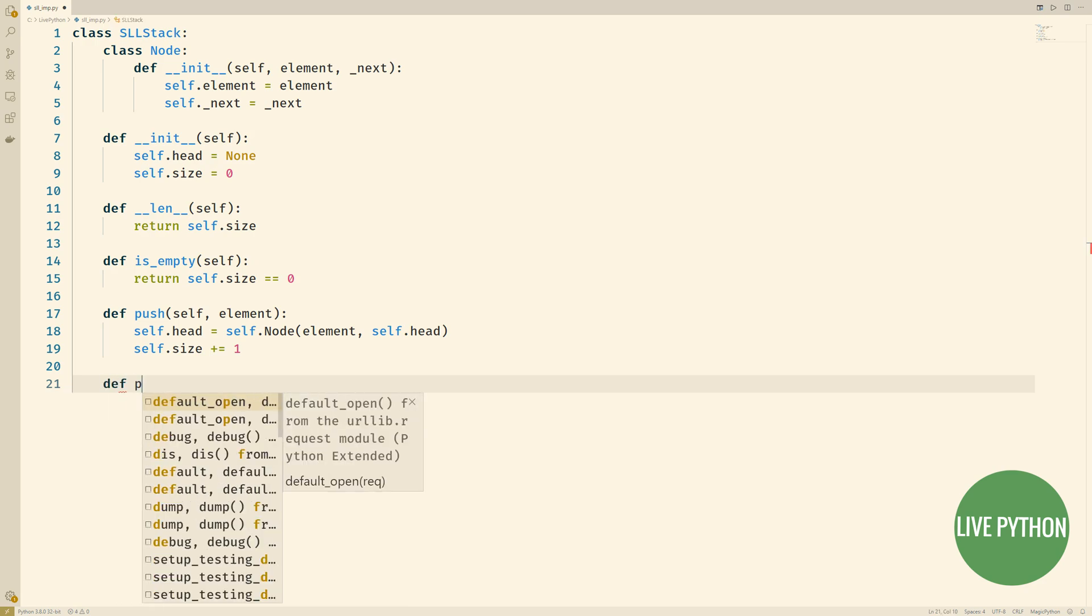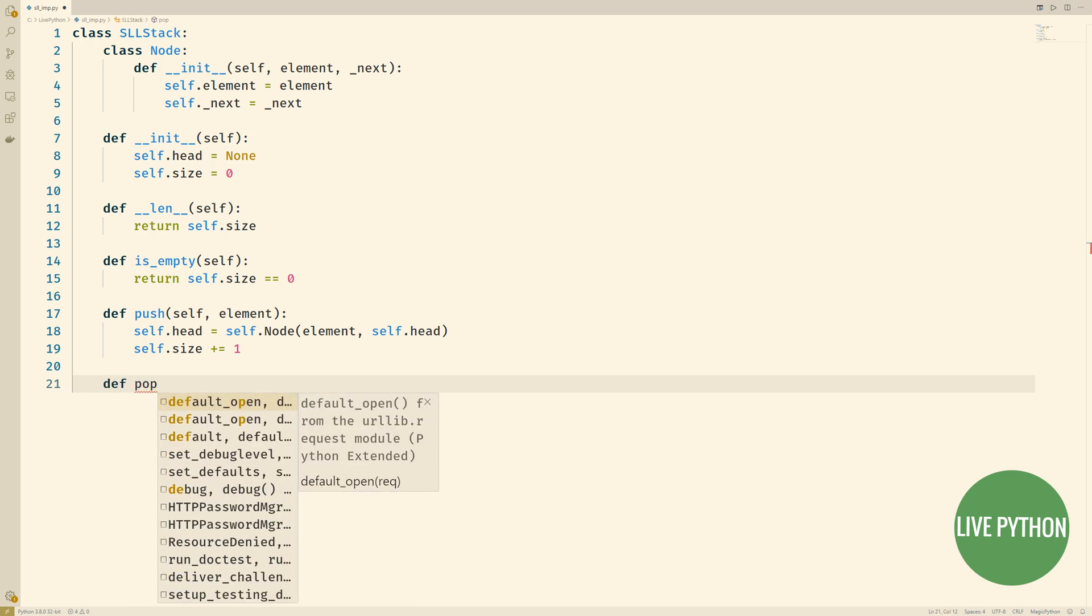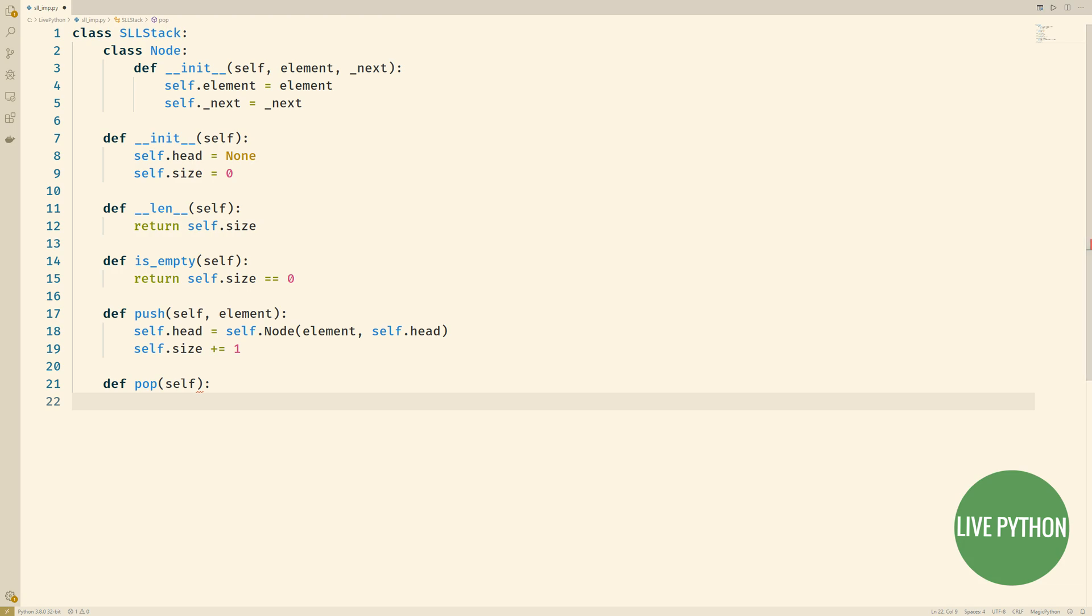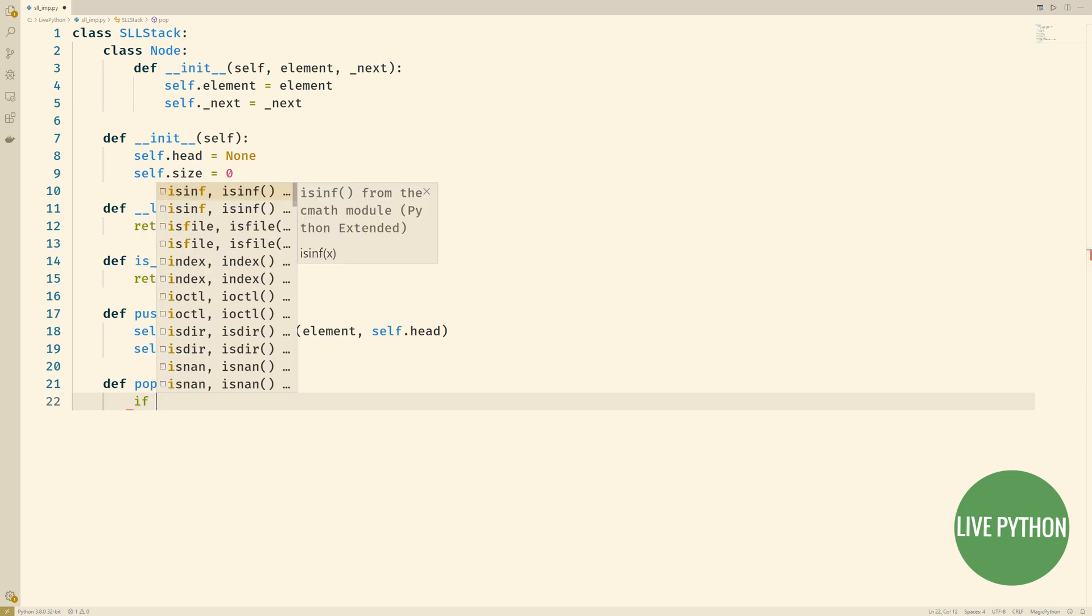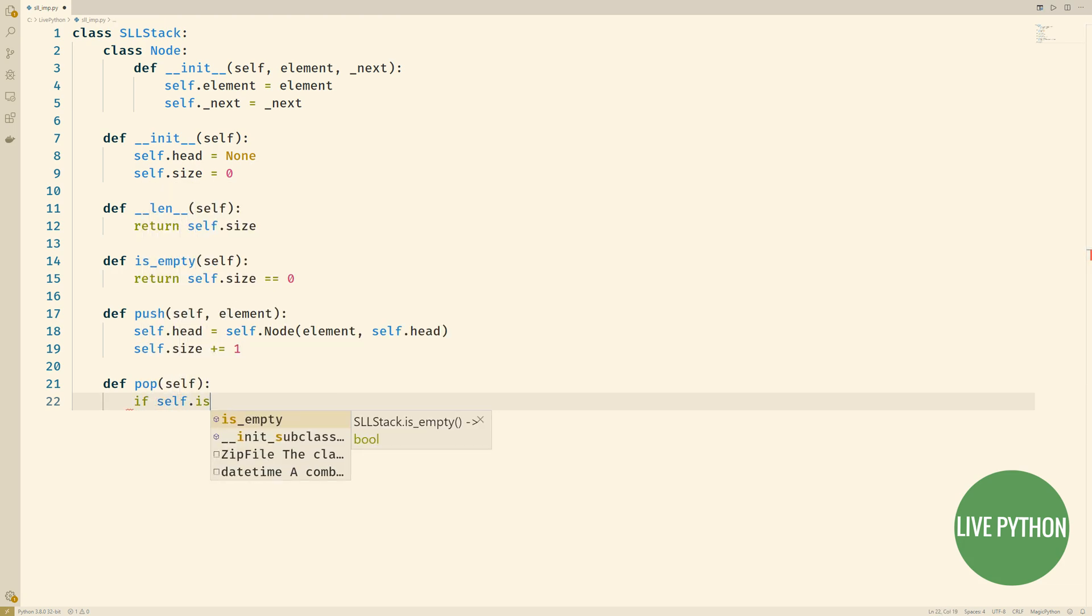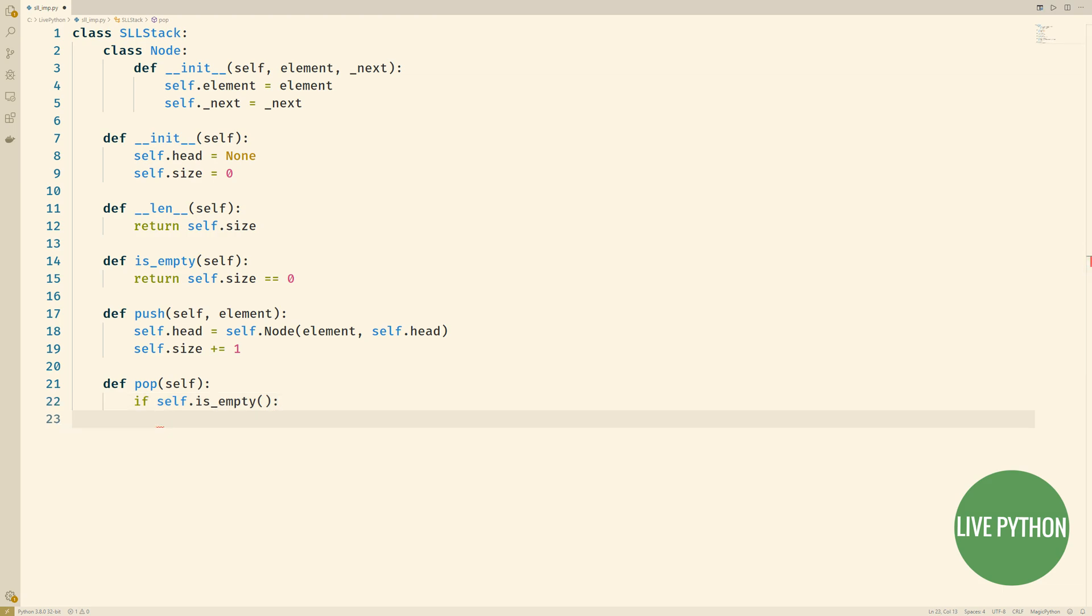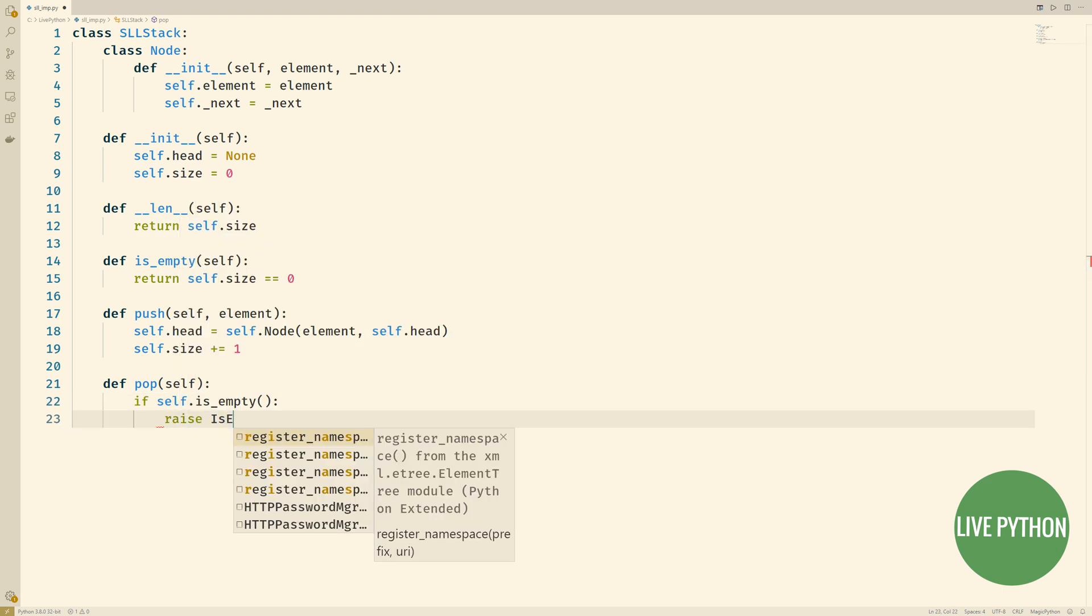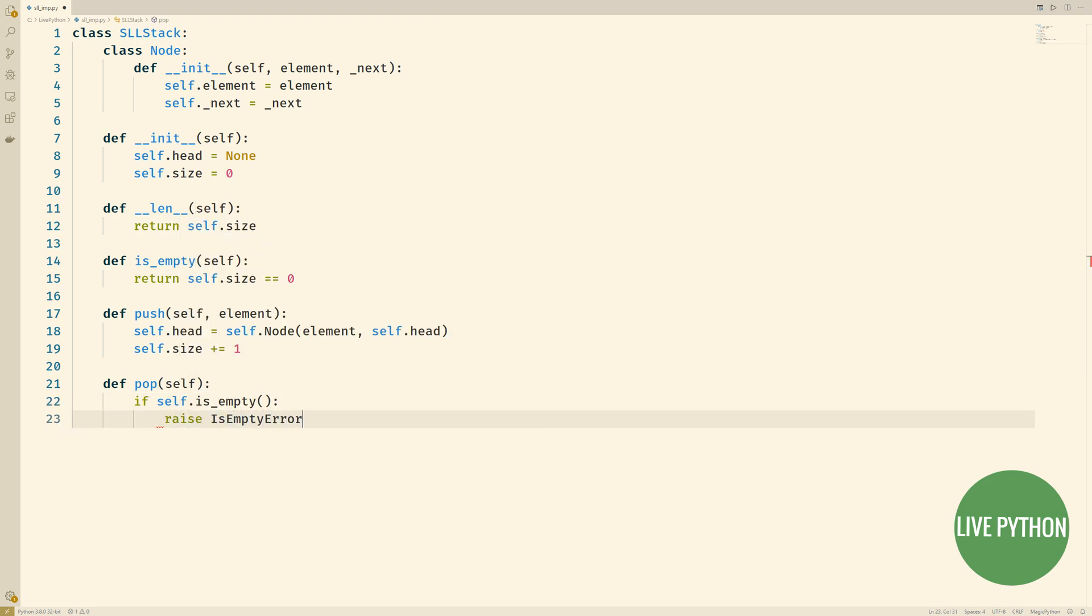In our pop method, what we'll do first is we'll check to see whether our stack is currently empty. And obviously if the stack is empty, then we can't pop anything from it, so we'll raise an error.